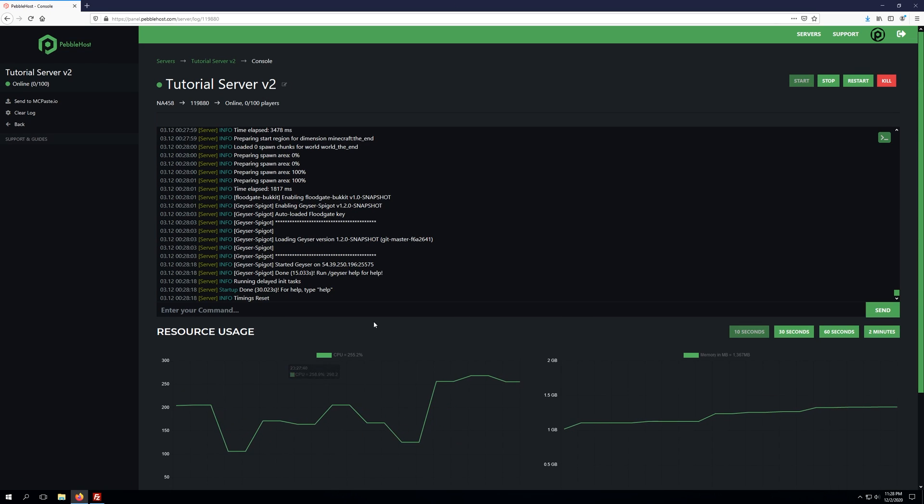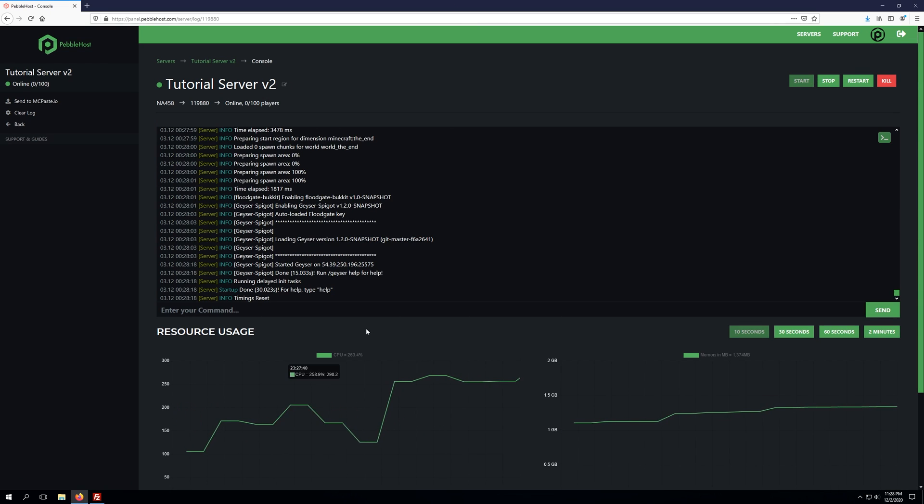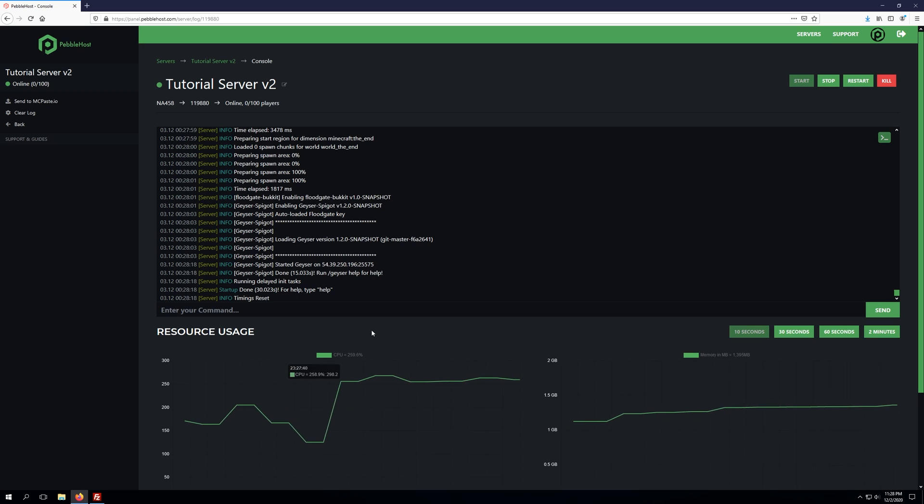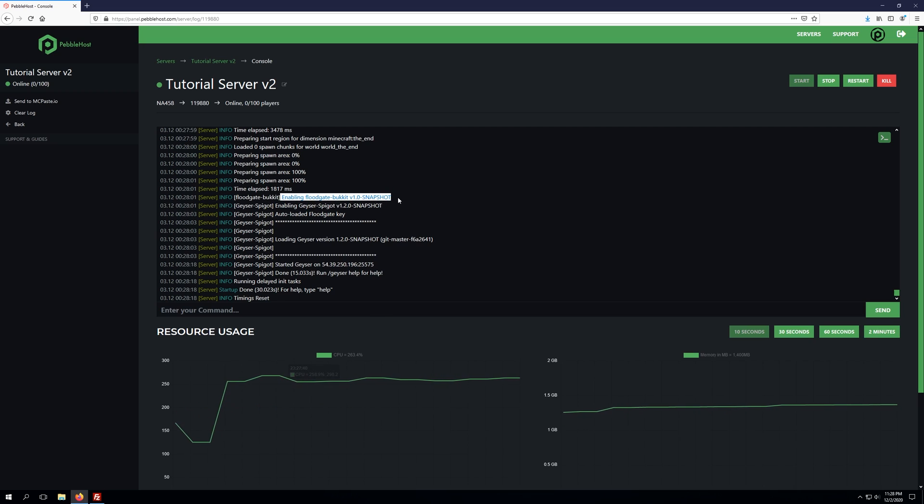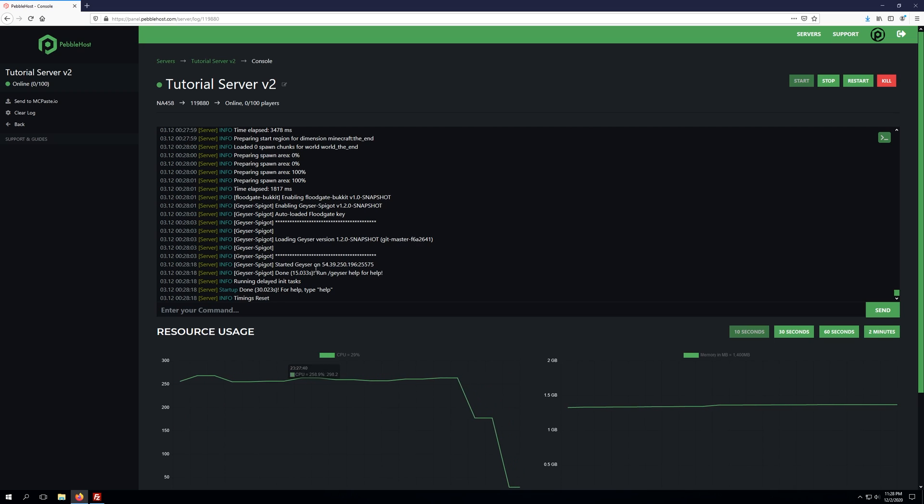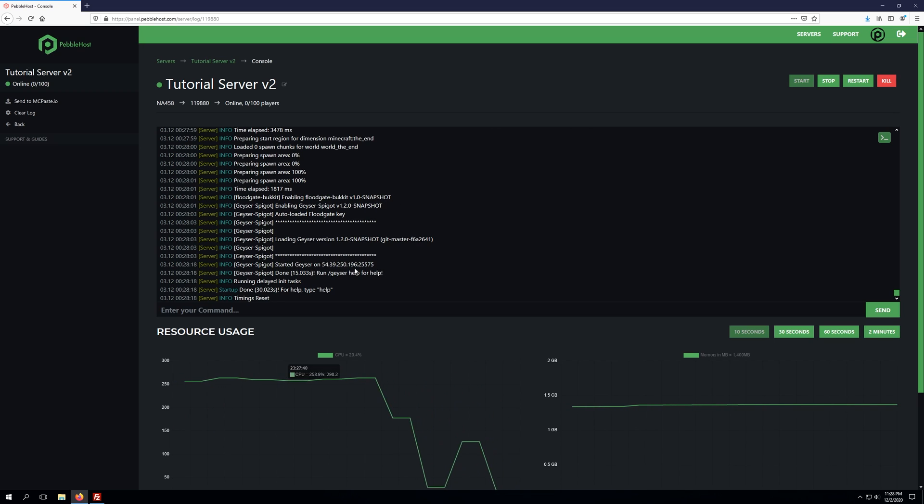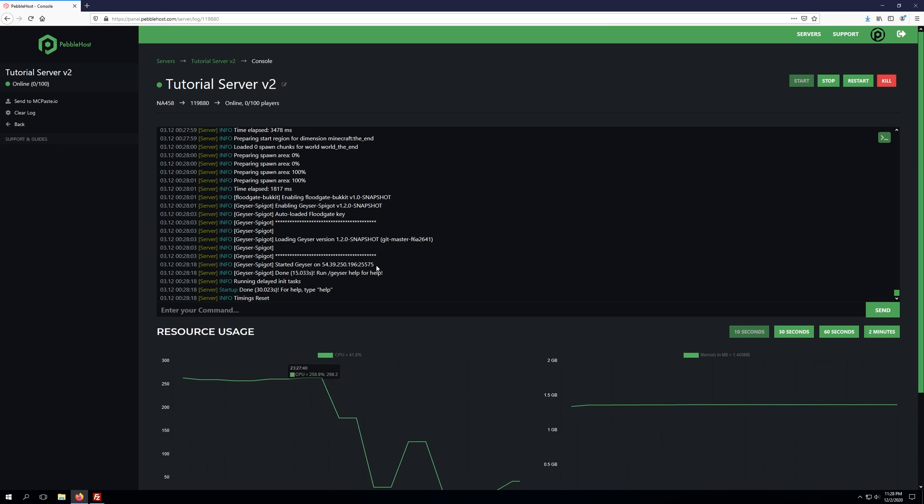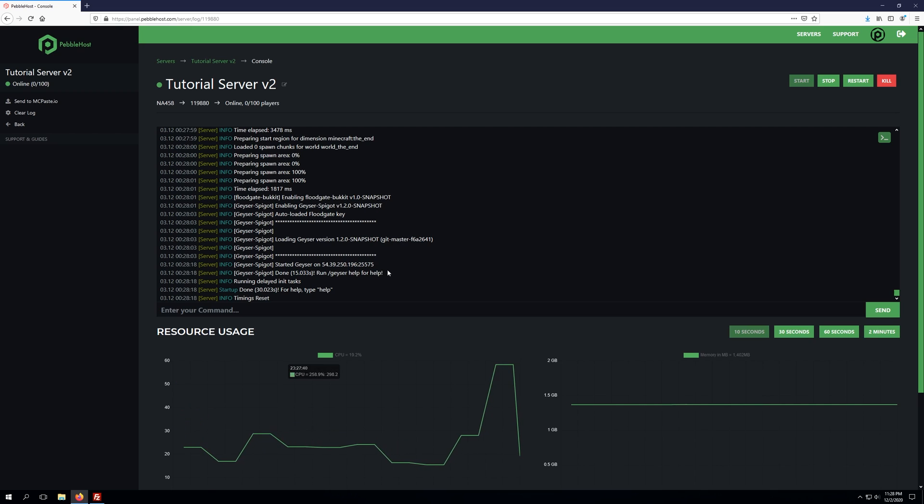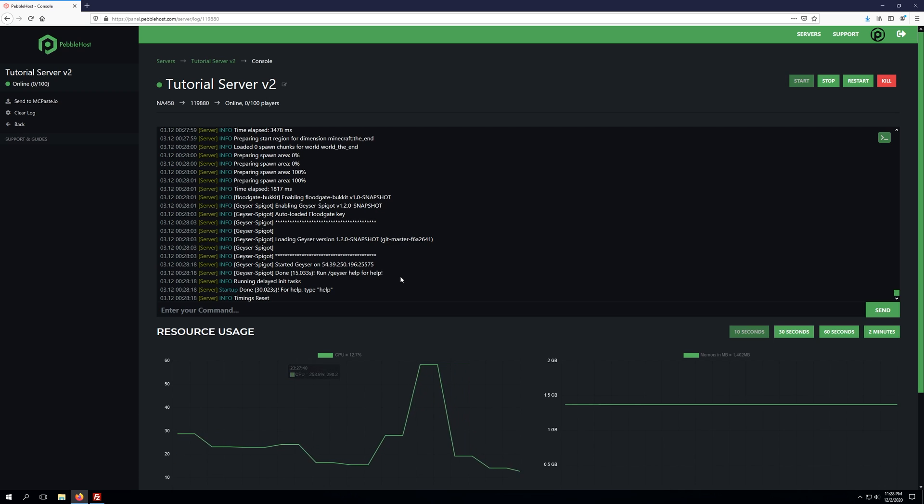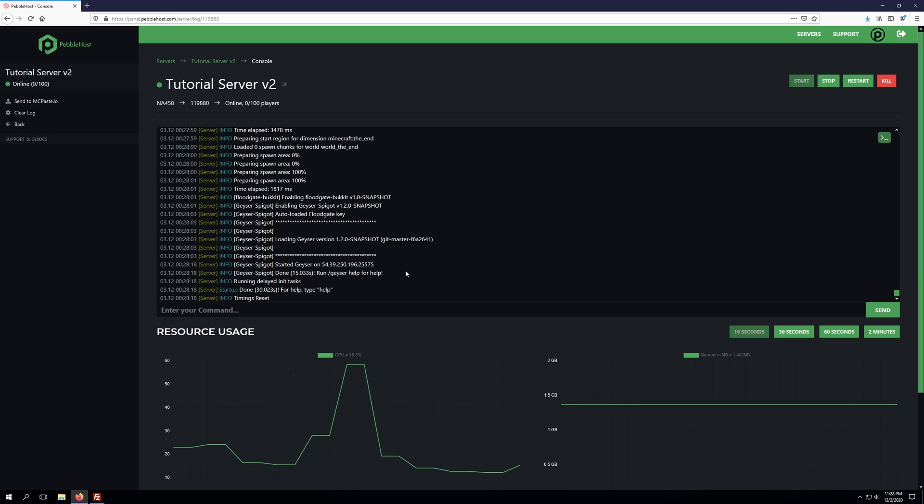Okay, so our server has started back up, and we've jumped into console to check two things to ensure Geyser is set up correctly. The first thing is enabling Floodgate for bucket, and the second thing is started Geyser on our server's IP address, and then we'll take a look at the port. So we need to ensure this port is our server's port. If this port checks out, then we've successfully installed Geyser on our Minecraft server and set it up correctly. So now let's go ahead and jump in game to ensure Geyser is working and running properly.